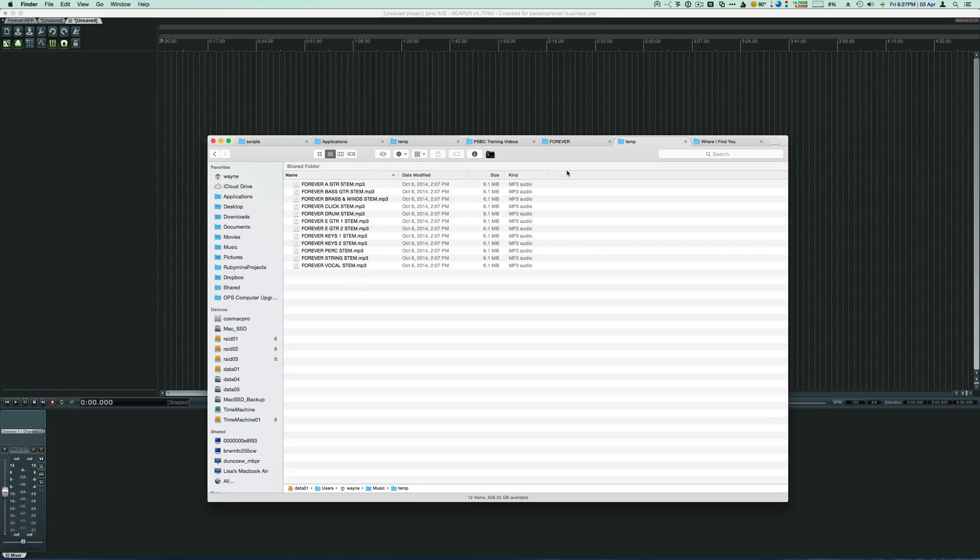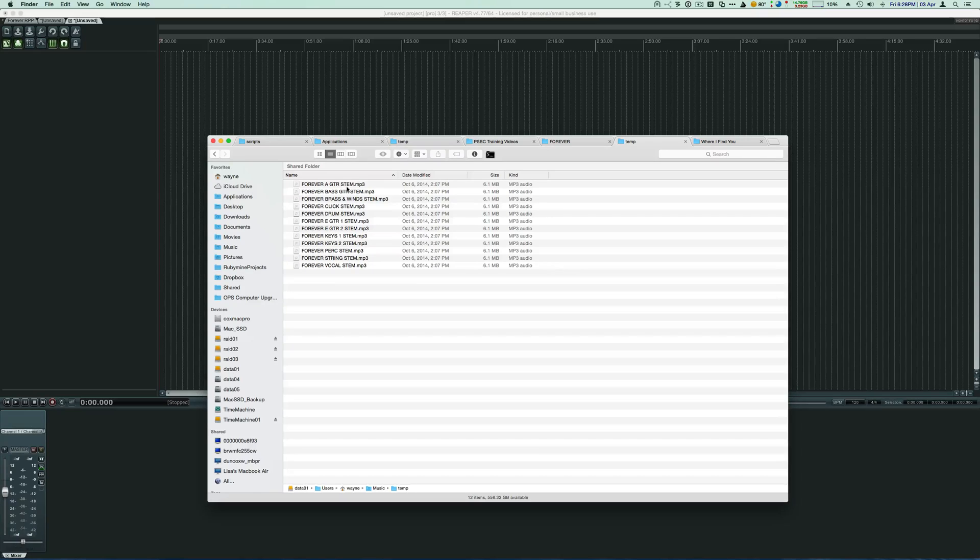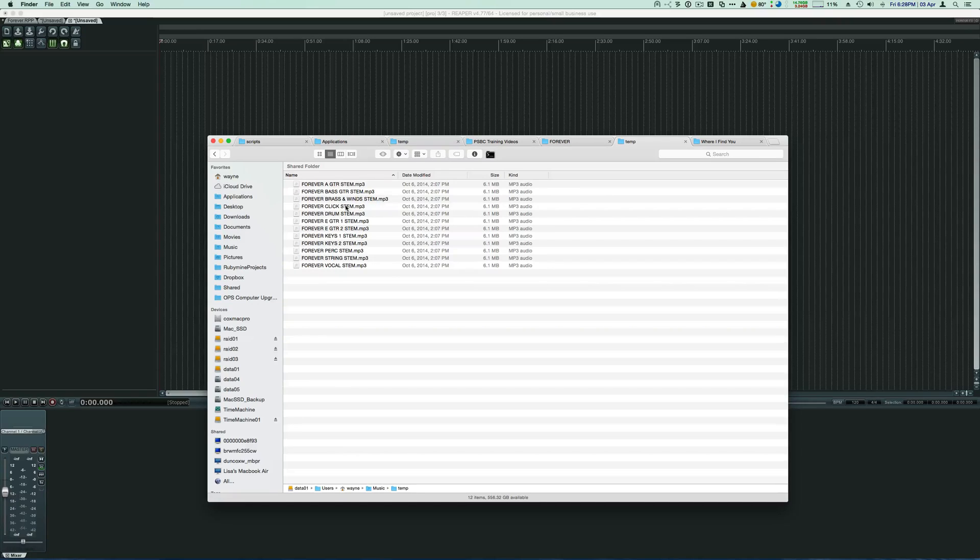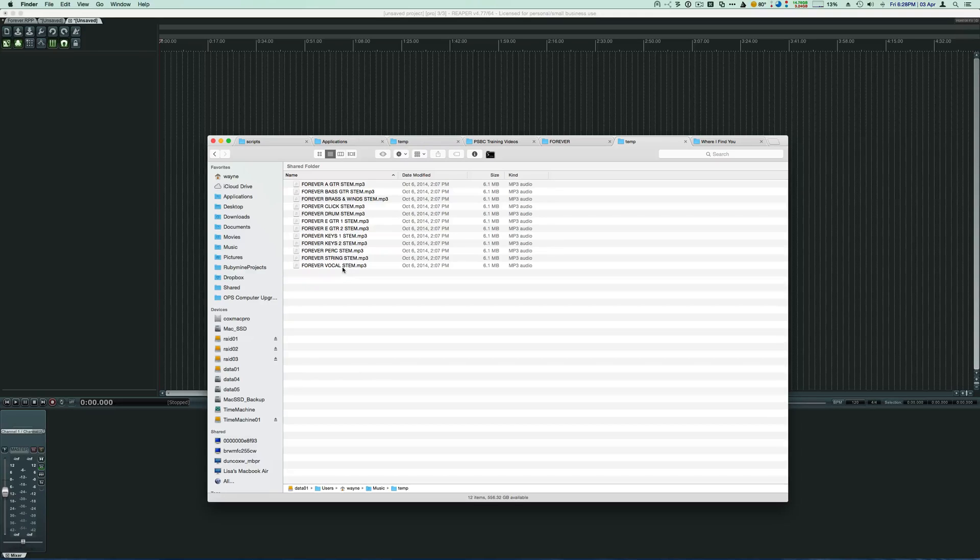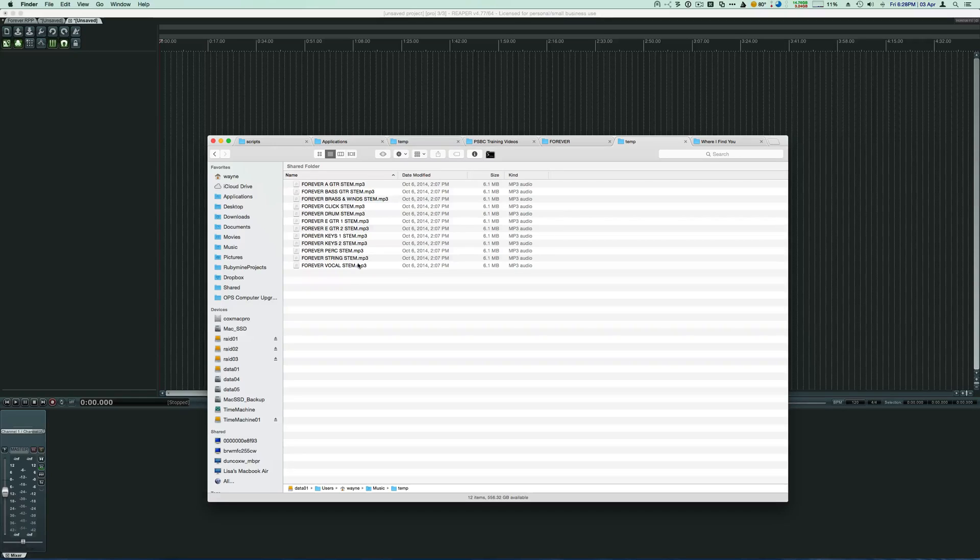And typically a click track will come as you see here. We have here an acoustic guitar, a bass guitar, brass and winds, there's our click, drum, a couple of electric guitars, a couple of keyboards, percussion strings, and a vocal track. And so each one of these is the individual instrument.